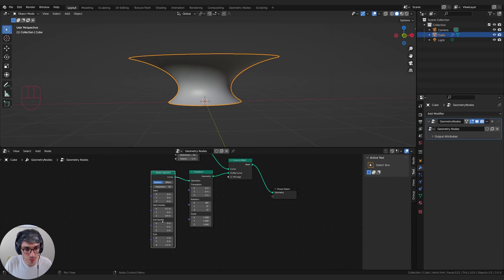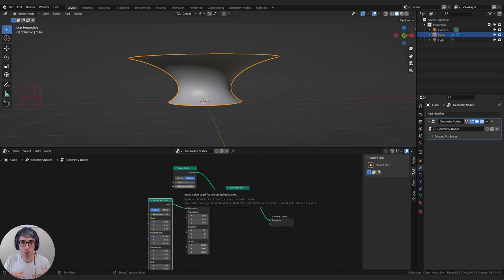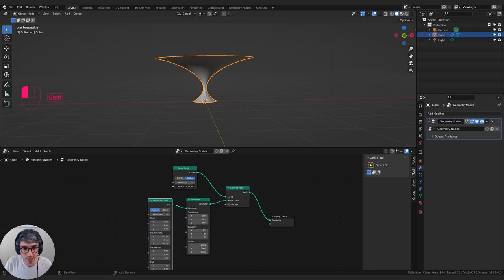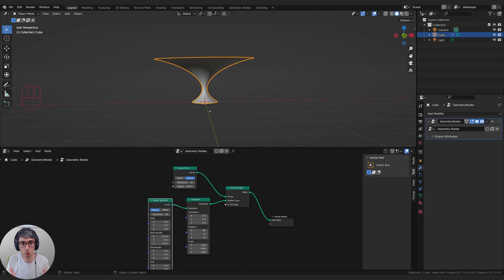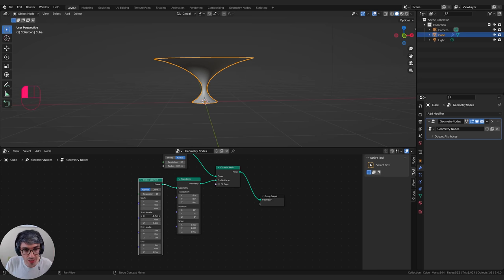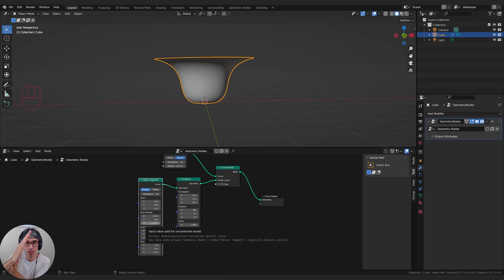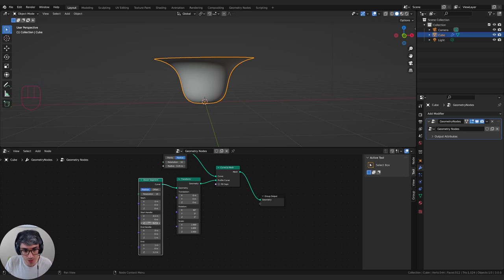Let's go to the resolution and the radius of our curve. This is what's going to determine the width of the base of our pottery object. If I drag the radius down a bit, I want to give it a wide base and then taper to a neck. I should take my start handle and move it out so the base goes out as opposed to in. I can adjust how sharp that wideness happens by moving the Z.